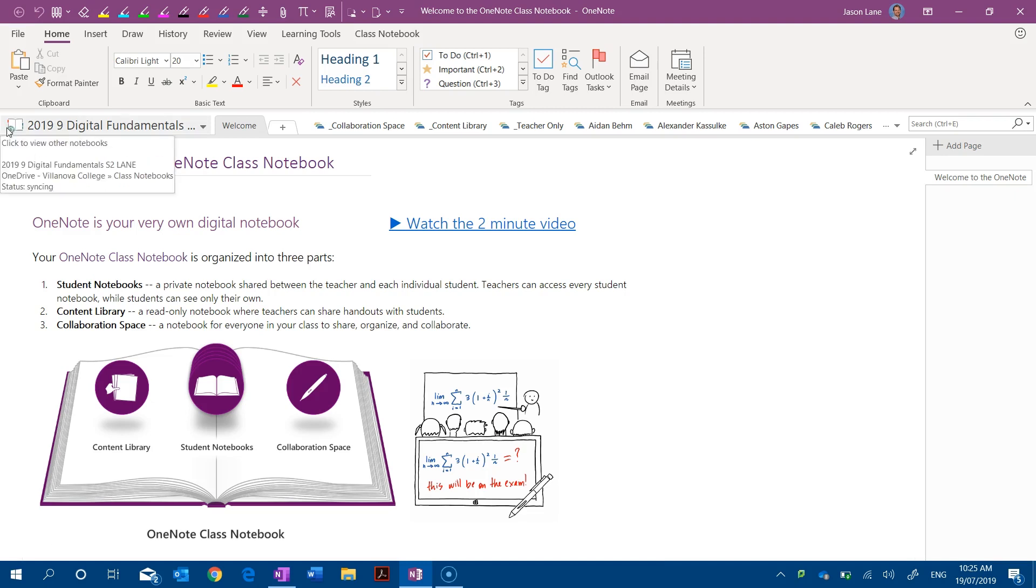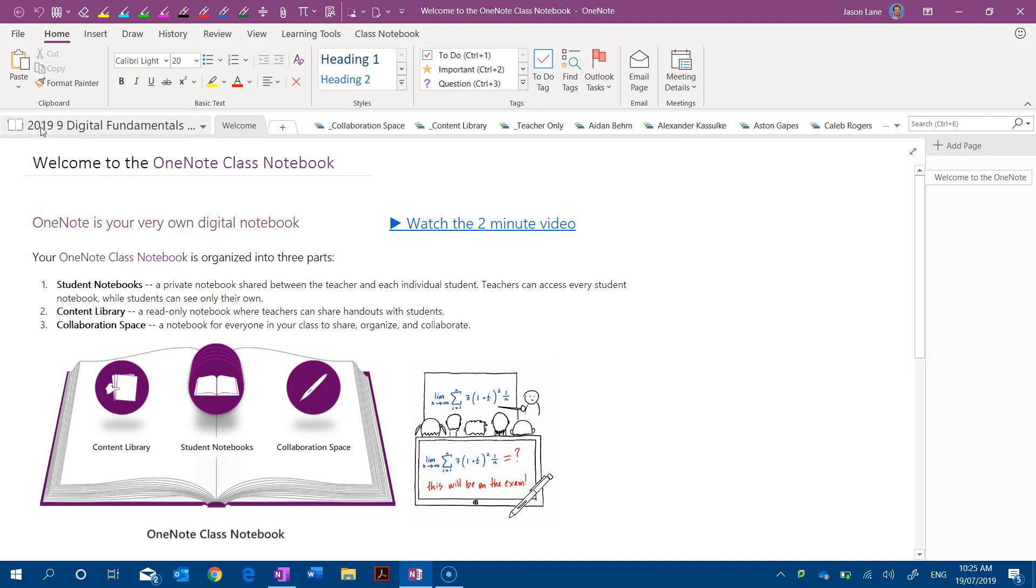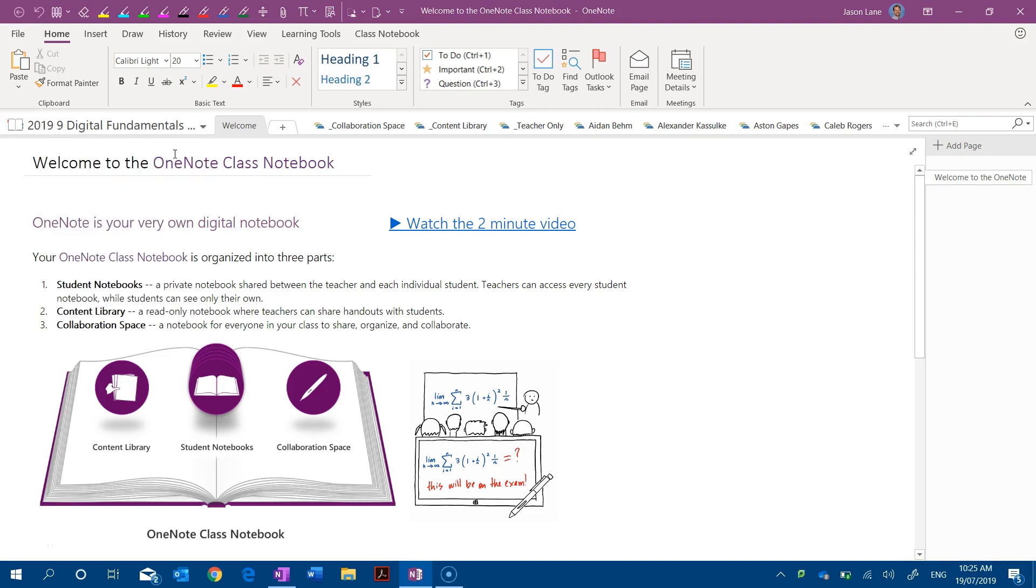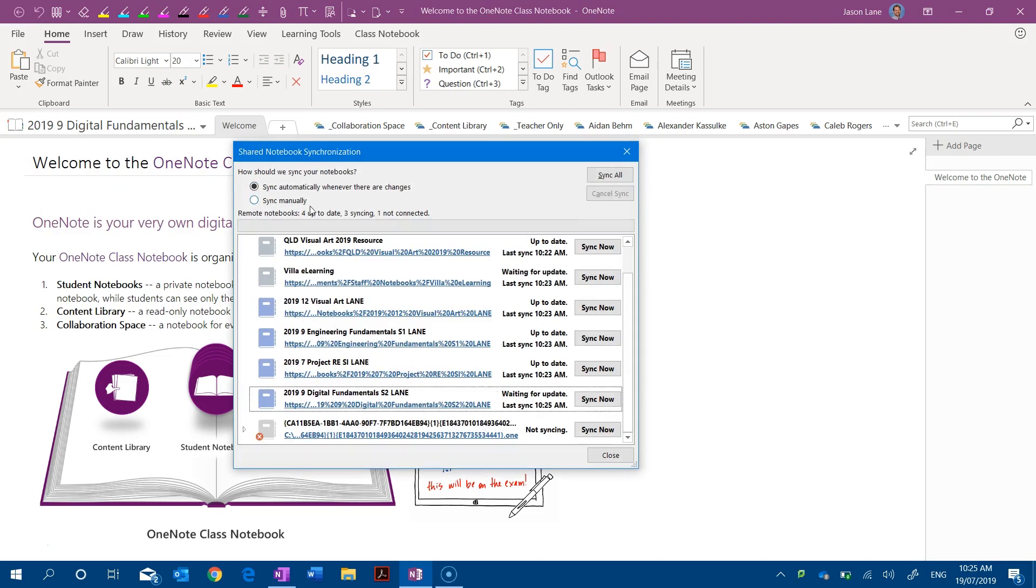If we right click we can click this button notebook sync status and we can see what's happening. This is the notebook here and at the moment we can see that it was last synced at 10:25 a.m. today and it's waiting for another update.